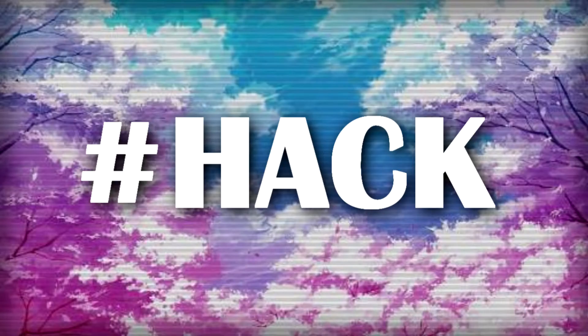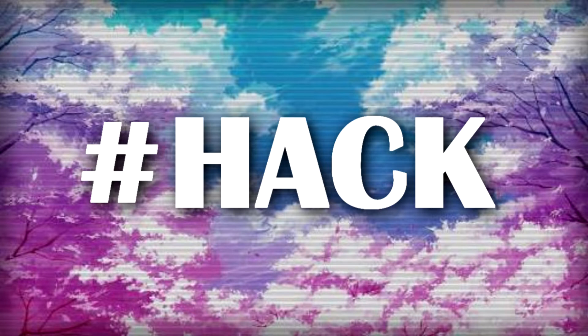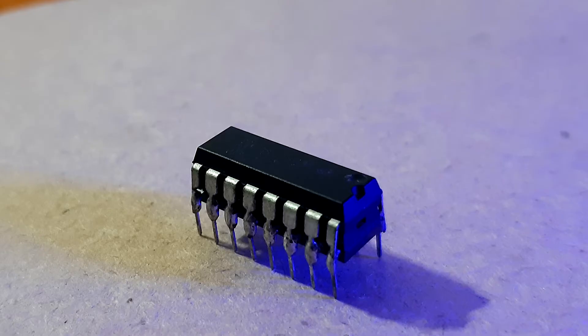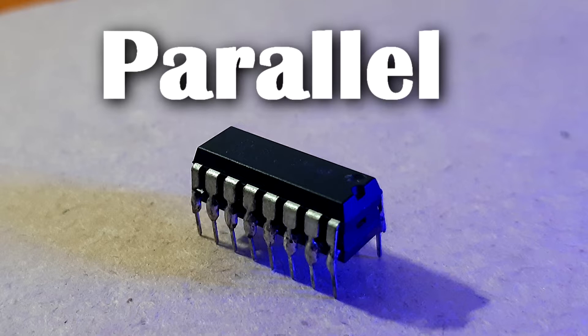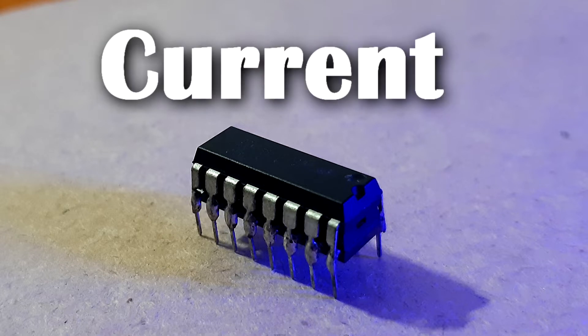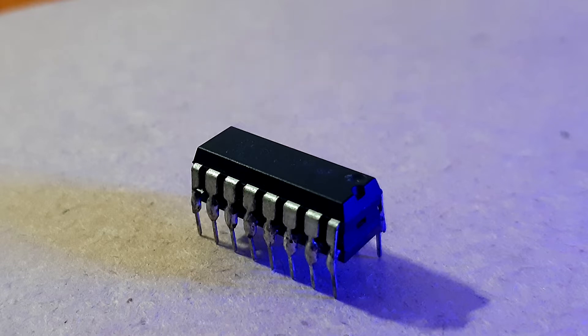Here's the solution for tweaking the current output of L293D H-bridge IC: just solder two L293D in parallel and stack them upon one another. By doing this, the current of L293D will increase twice and you will be able to drive much more powerful motors with it.